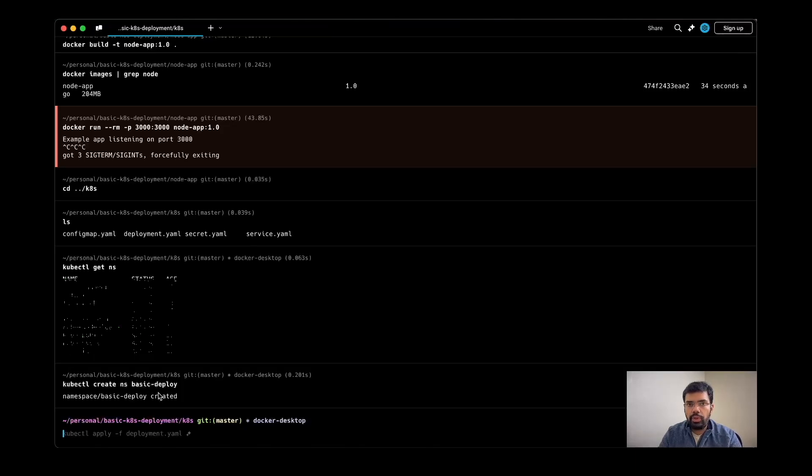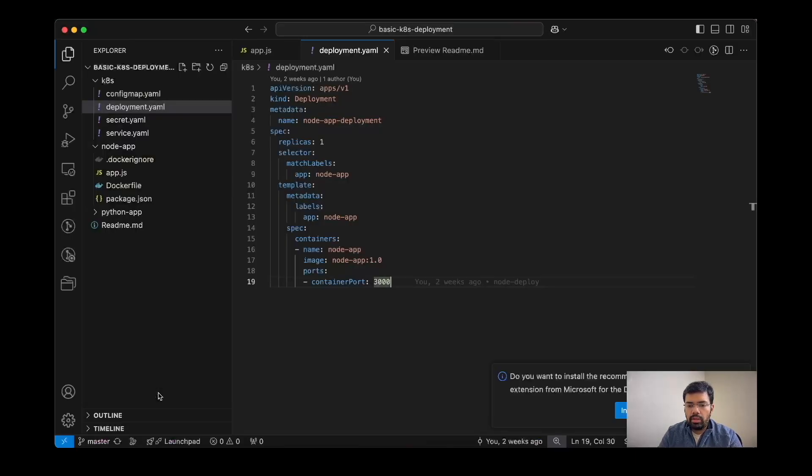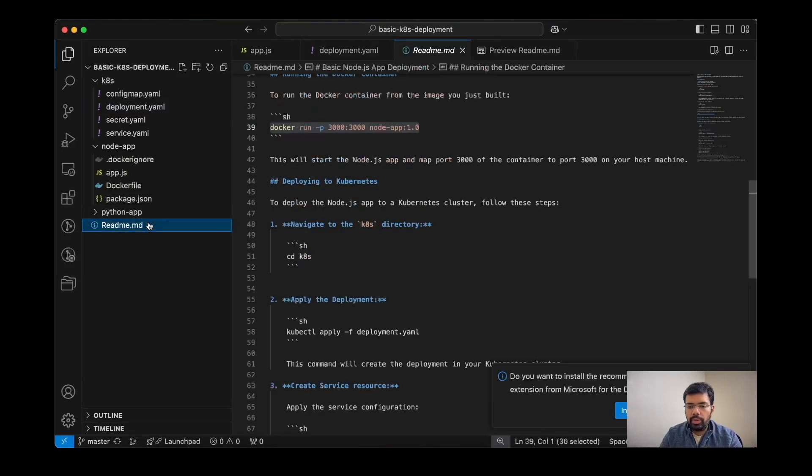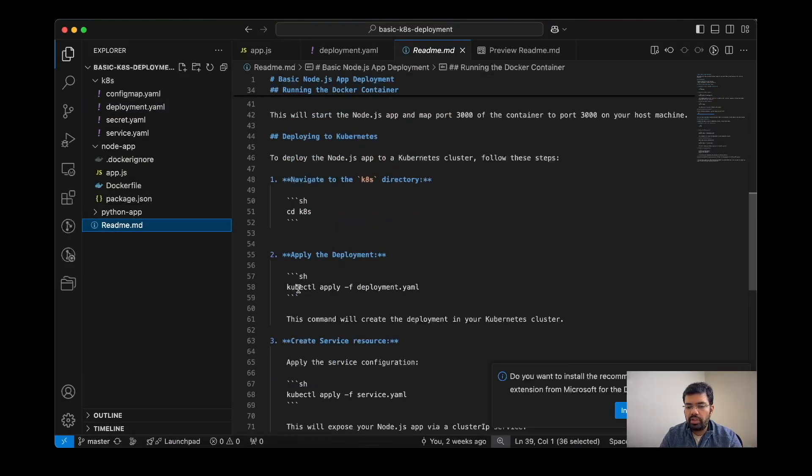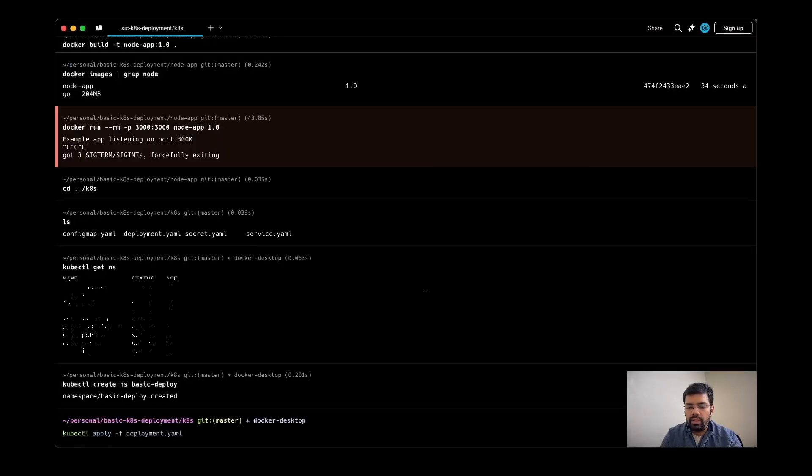Now I am going to apply the resource. To apply, we have this command present: kubectl apply -f deployment.yaml.